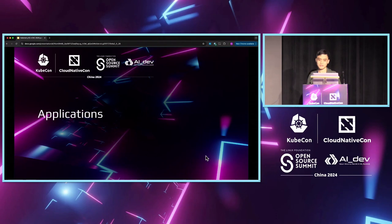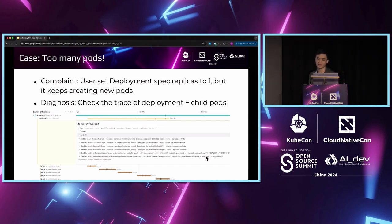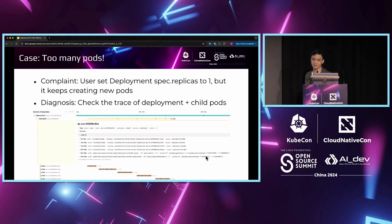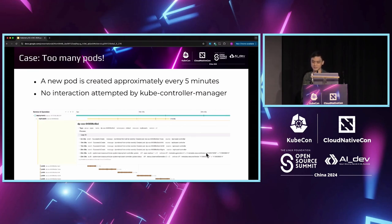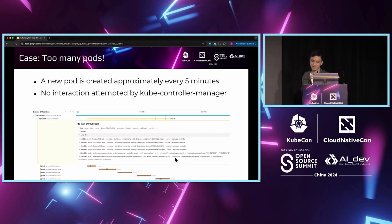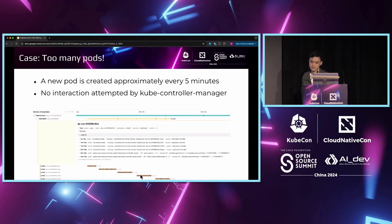Now let's look at a few applied scenarios for Calimetry. In our first case, the user created a deployment with only one replica, but their monitoring system shows that we have actually created many instances of the same deployment. Let's check the Calimetry trace of the deployment and its tree of pods to see what happened. First of all, we can see that the user attempted to stop this crazy pod creation at 23 minutes, and this attempt was successful. There are no more pod creations after 23 minutes. But before that, there was a pod creation every five minutes.